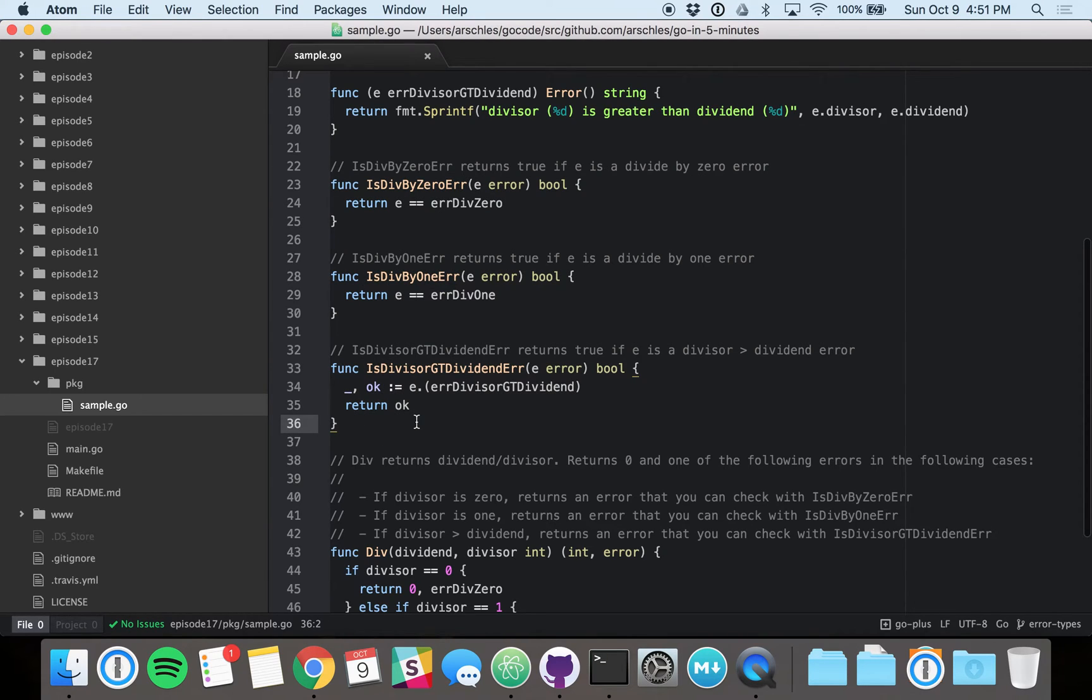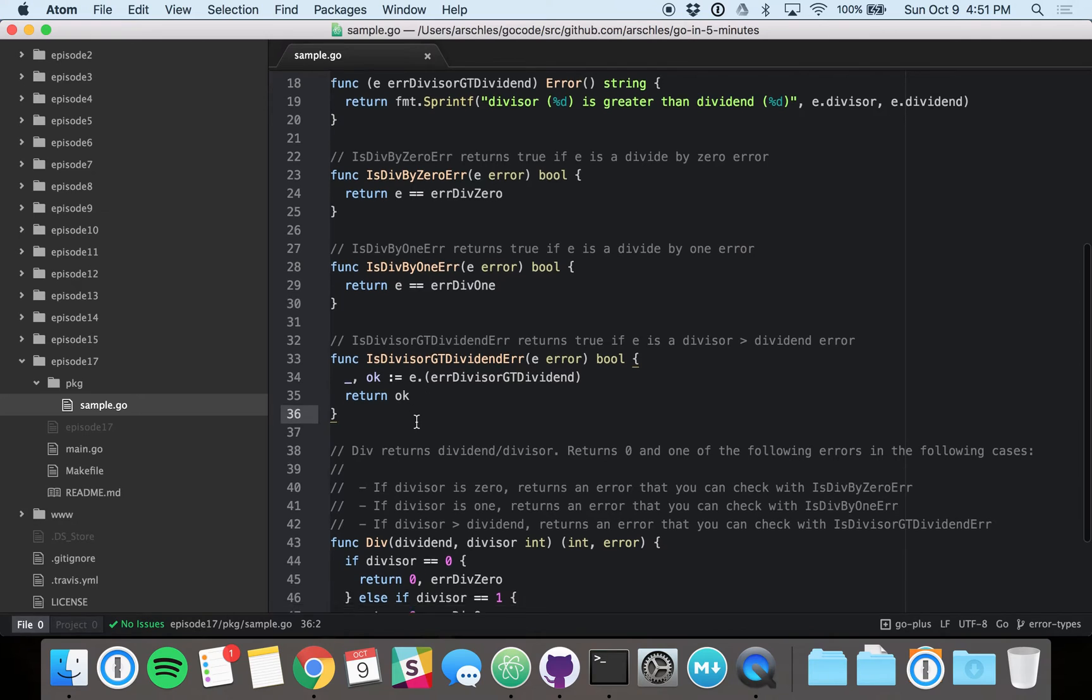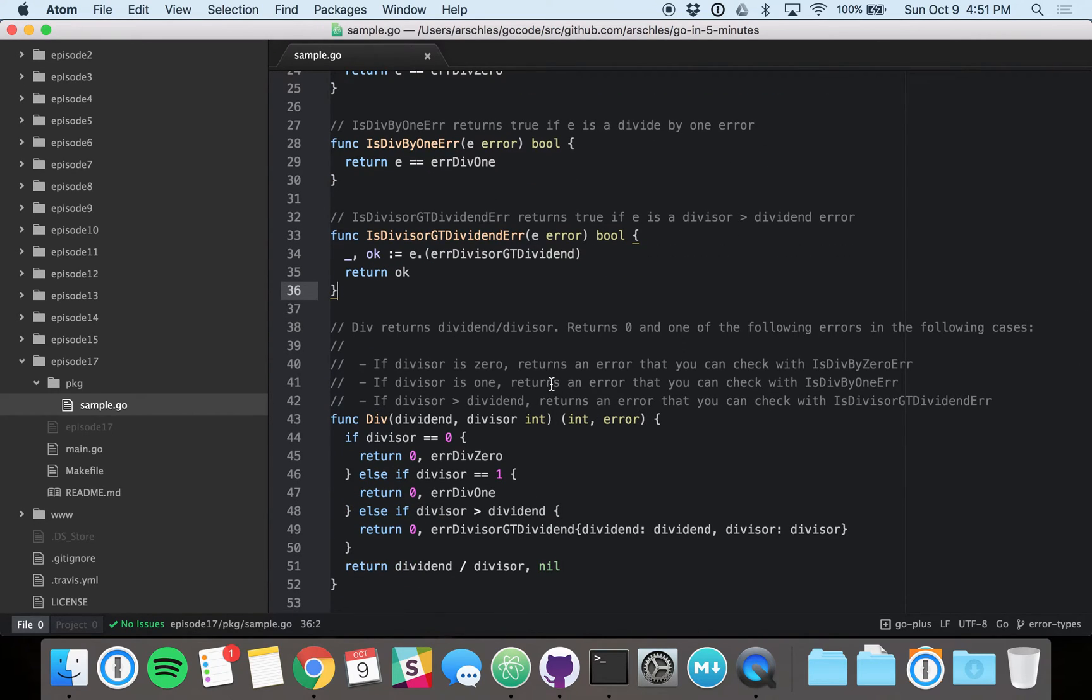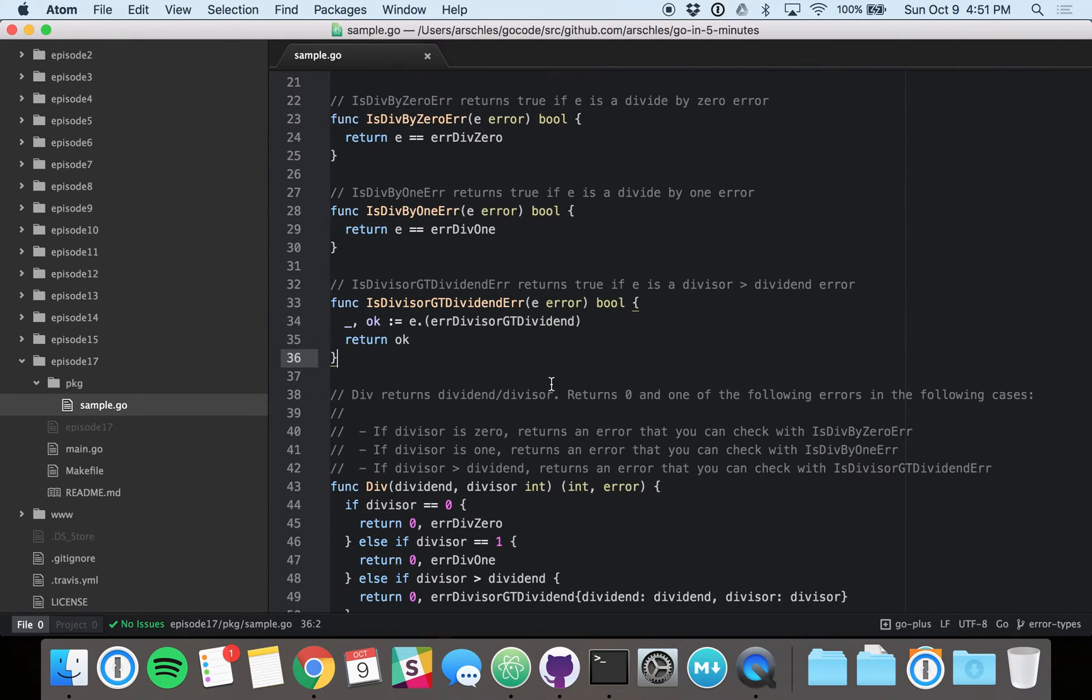So before we check out how to use this package, and in particular, the div package and the errors it returns, I want to call out our sponsor, Minio.